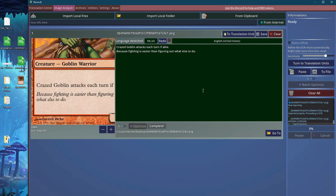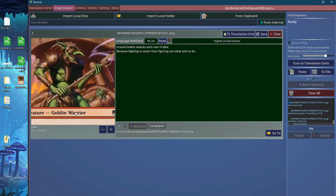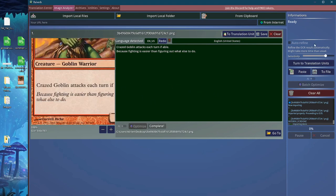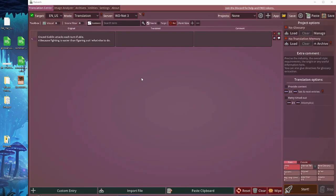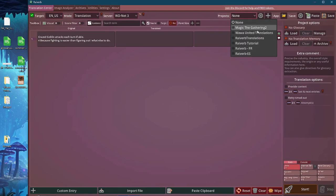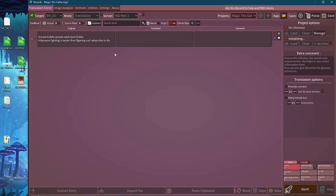So now we have this text. Well, let's see. Let's send it to the translation center. What I'm going to do is I am going to load my Magic the Gathering project.